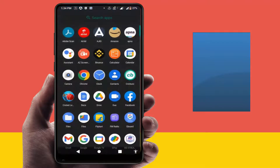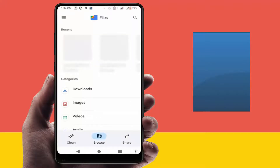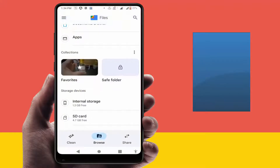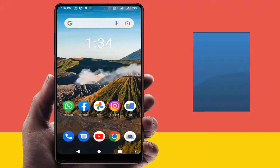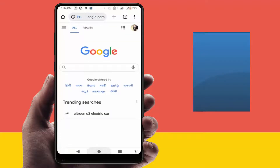When you are facing this type of error, first you need to check your internal storage. If the internal storage is not free, 99% of the time you can face this type of error. Not only on Chrome browser, you can also get this error on other apps. So first you need to check and free up your internal storage.